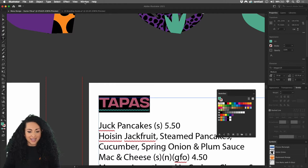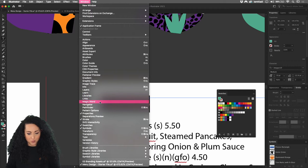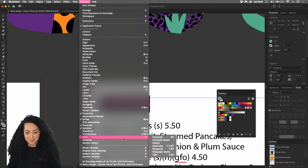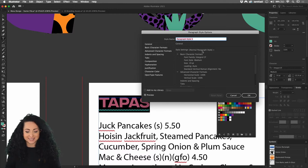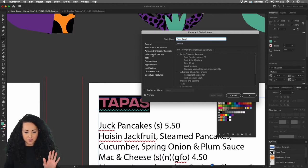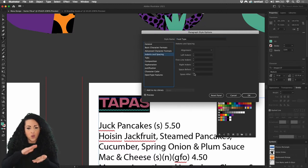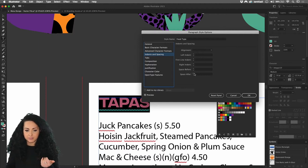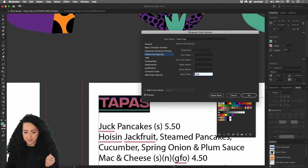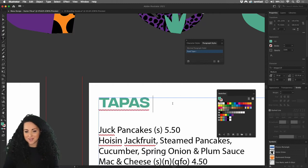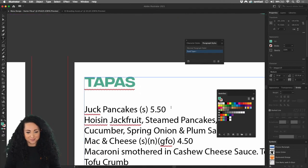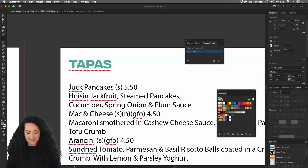With the font family and size set, go ahead and give the food category text a green color from your swatches. Once you're happy with the styling, save it as a paragraph style so you can quickly apply it to all food categories. Go to Window > Type > Paragraph Styles. Click the little plus icon to create a new paragraph style, then double-click to name it — I'll call it 'Food Type'. You can also add space after, maybe 6pt, then click OK. You can always come back and change these settings.